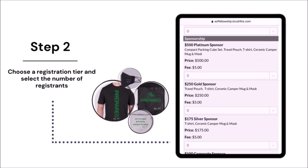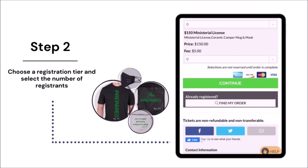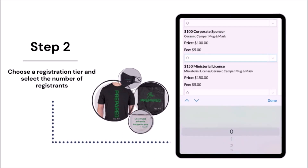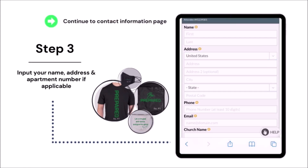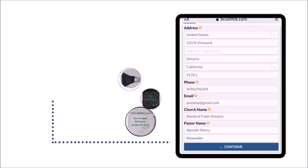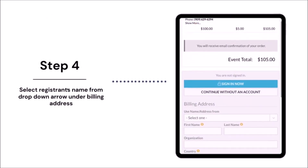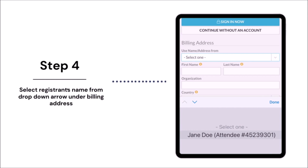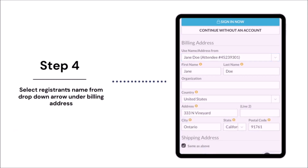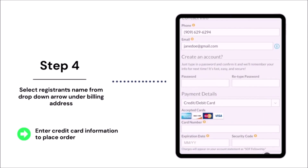Each registration tier is customized and comes with exclusive convention merchandise. Choose your tier as well as the number of registrants to be directed to the contact information page. Input your name and complete contact address so that you can receive your merchandise in a timely fashion. Select a registrant's name from the drop-down menu under billing address. Your device will automatically fill your previously entered contact information. Enter the final payment details to place your order and complete the registration process.